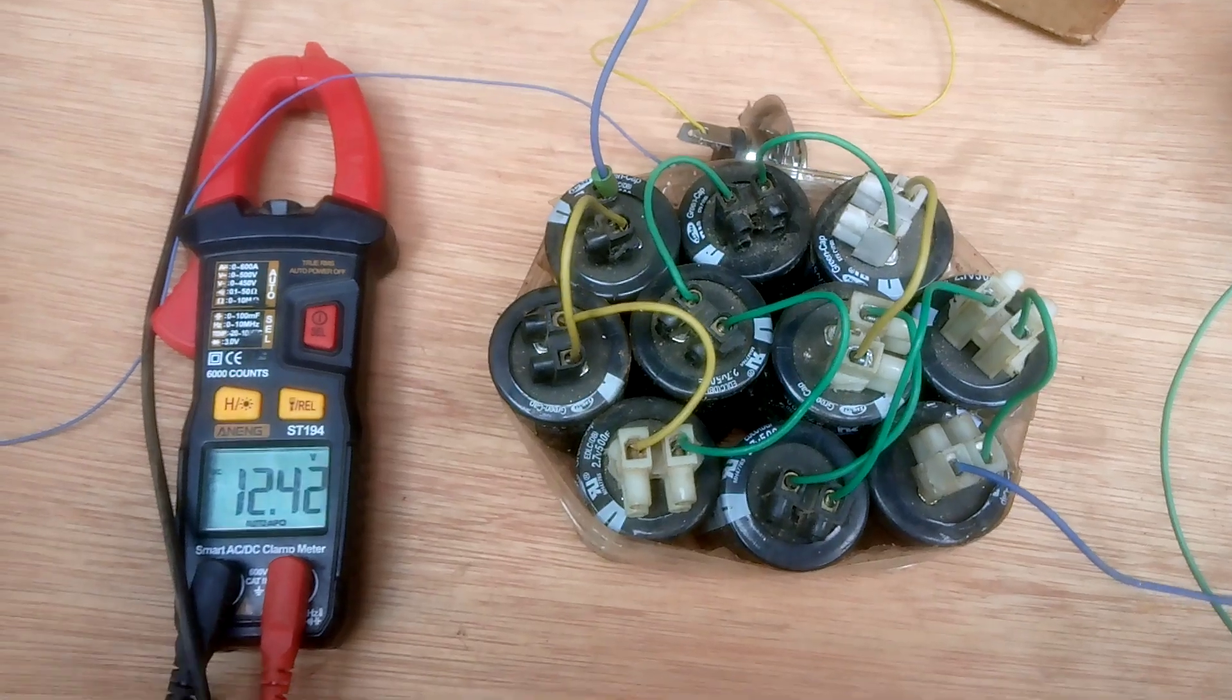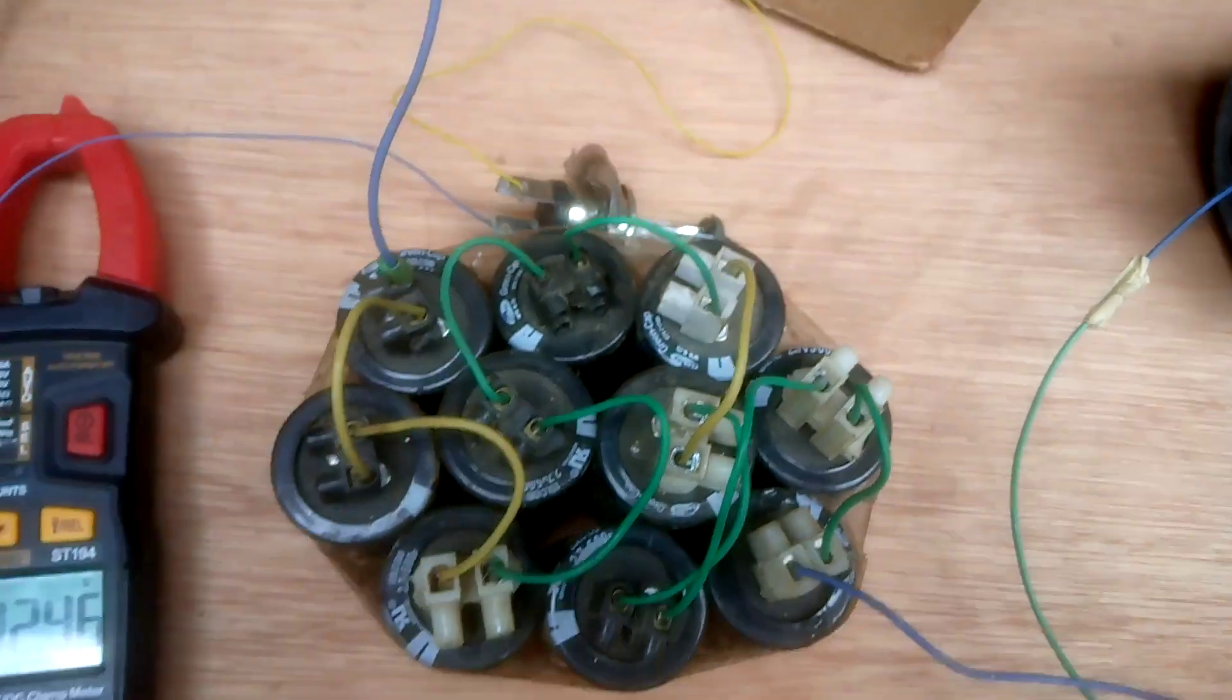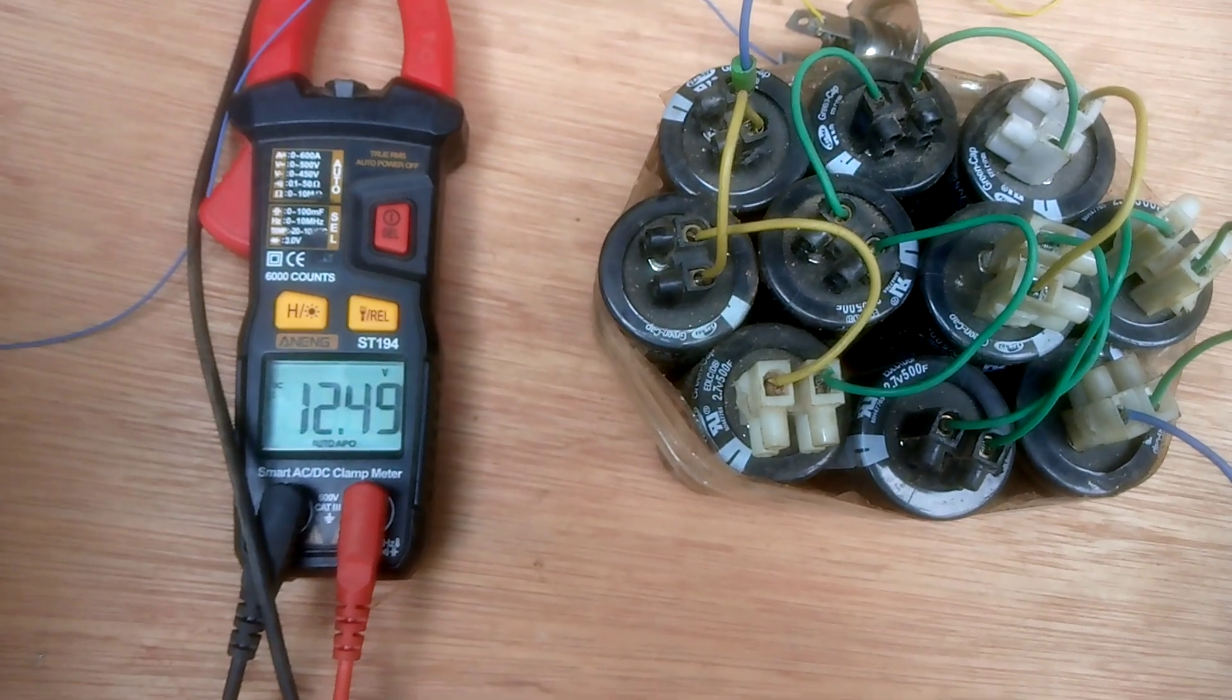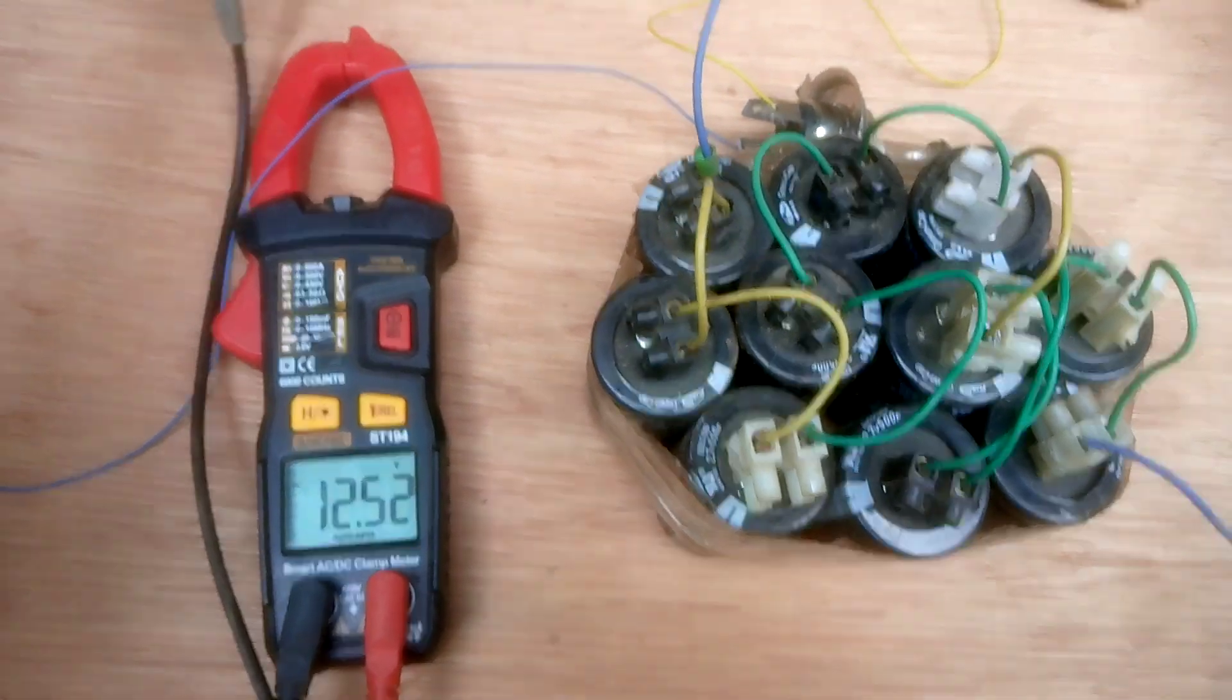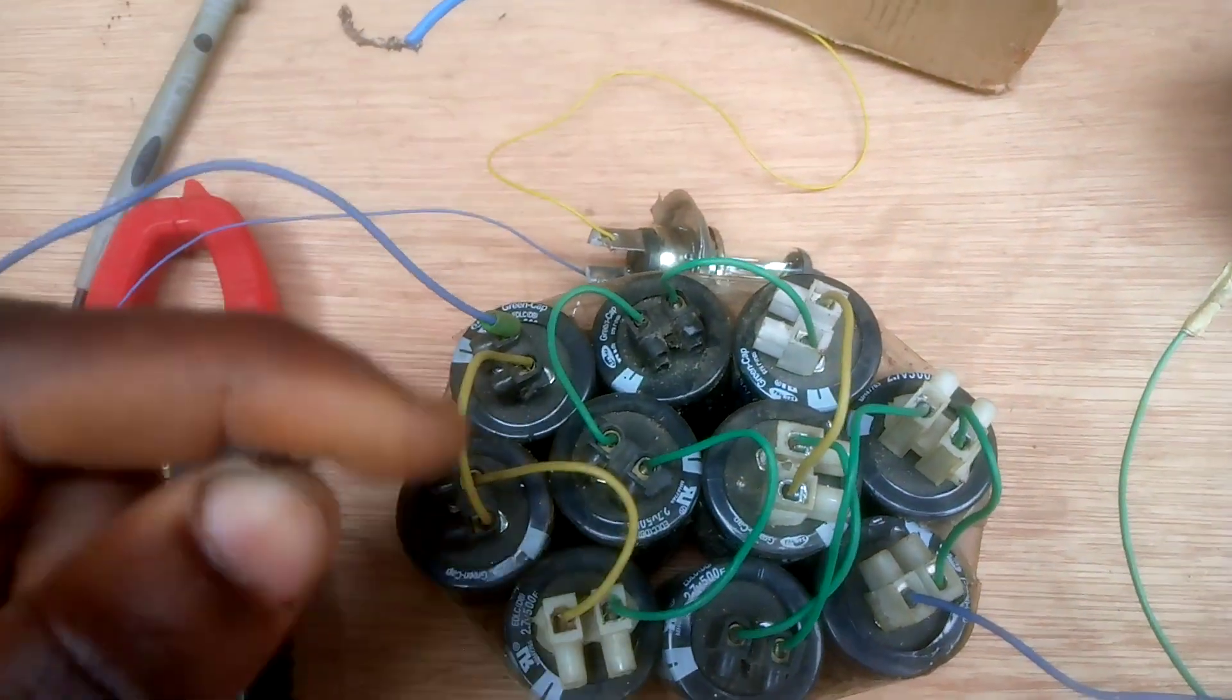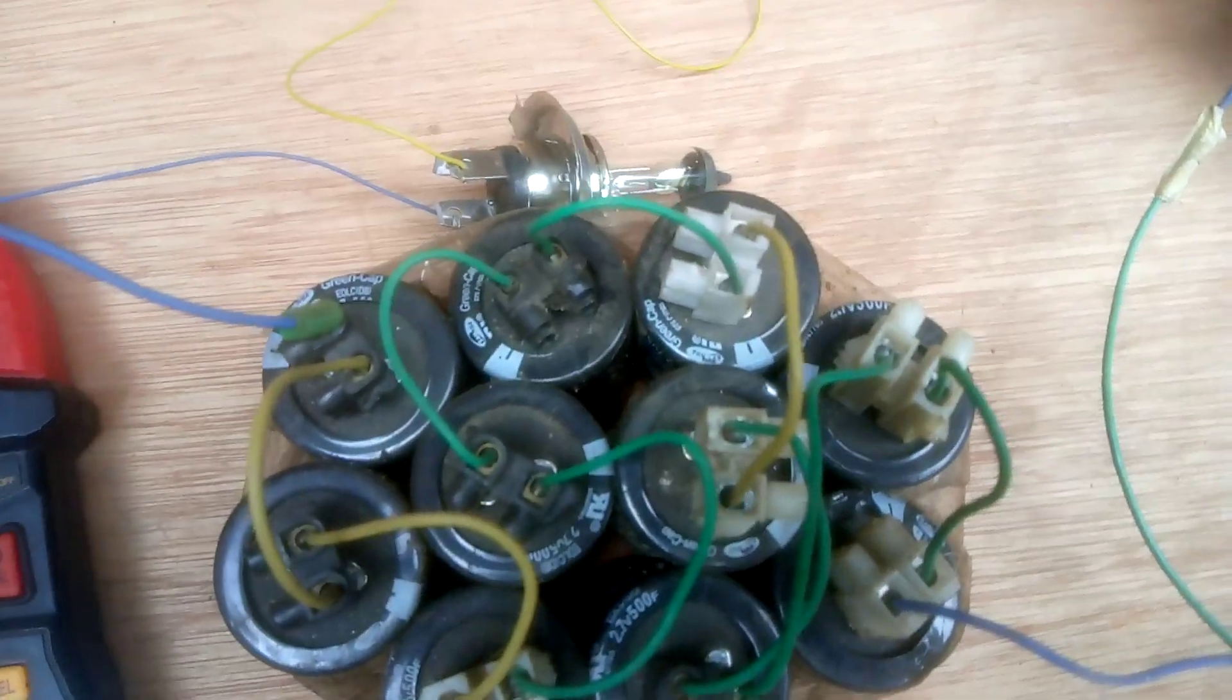I think let me remove the terminal of the battery. I think it is almost charged, 12.5. Let me remove the terminal. This is the terminal of the supercapacitor. Let me connect this bulb and see how far it will shine.